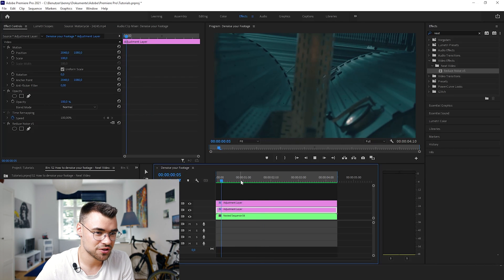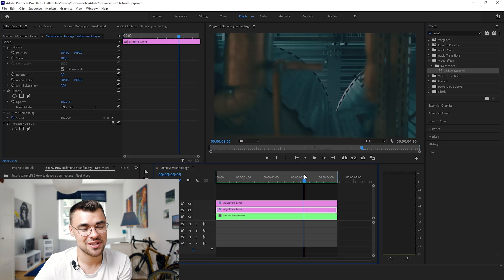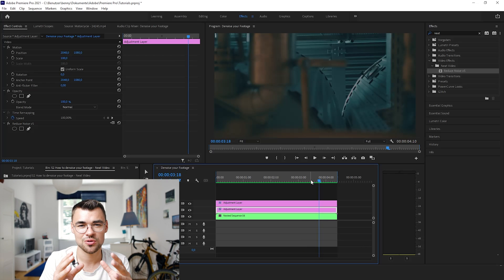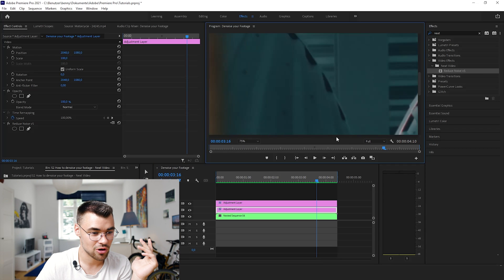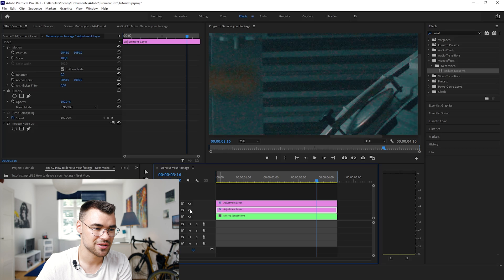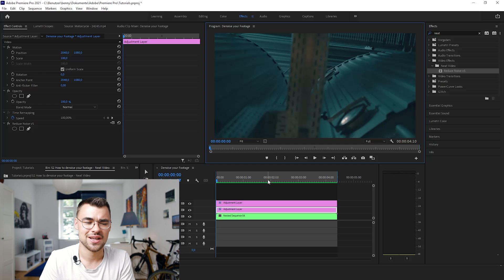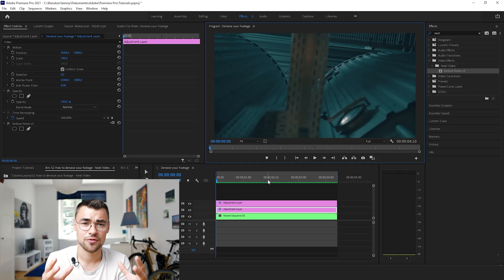I'll quickly render it — click on Sequence and Render Effects In to Out. Now we have rendered our footage and it looks great. You can't really do this manually, and the good thing about these plugins is that they have their own dedicated engine, so you won't be as precise and effective for noise reduction without them. If you take a closer look at this area and toggle the adjustment layer off and on, you will clearly see the difference — and in my opinion that's amazing.